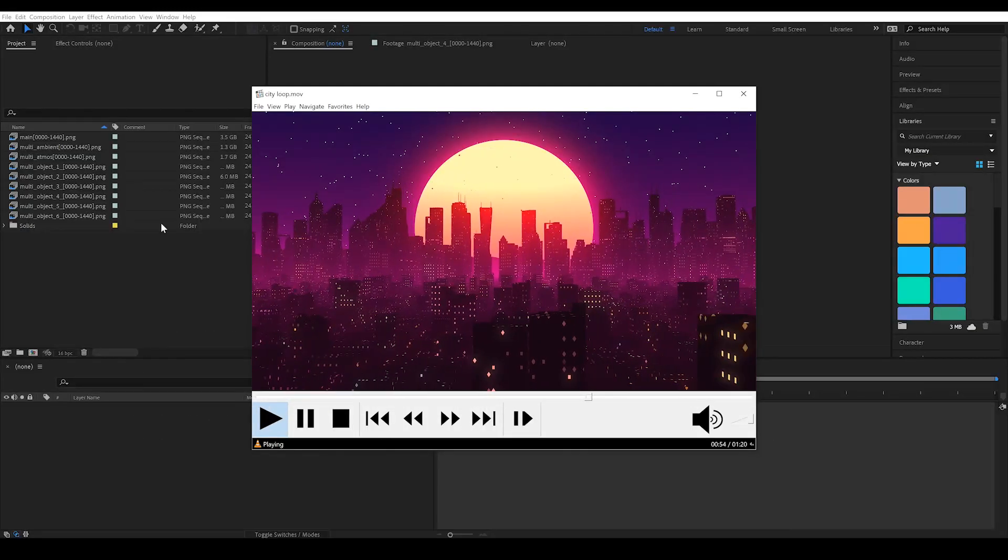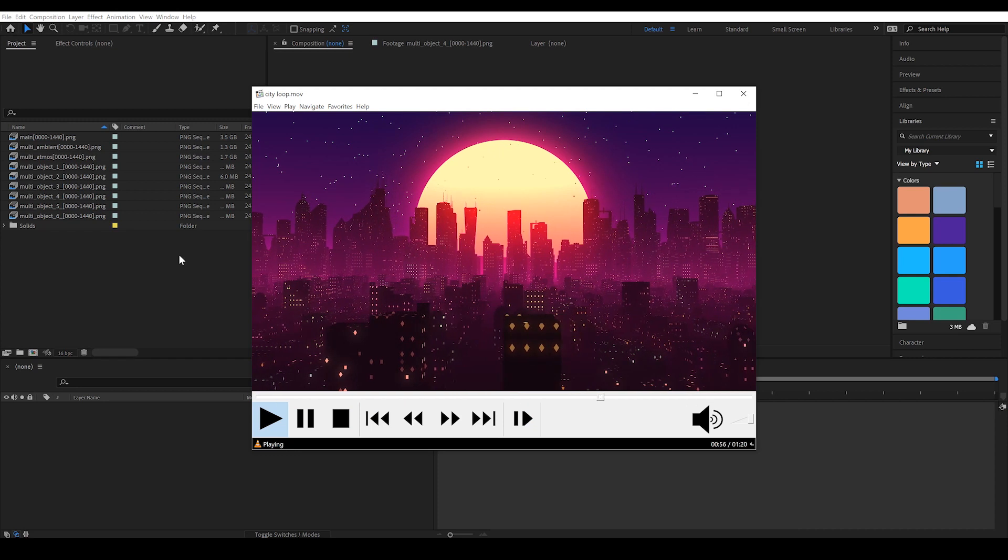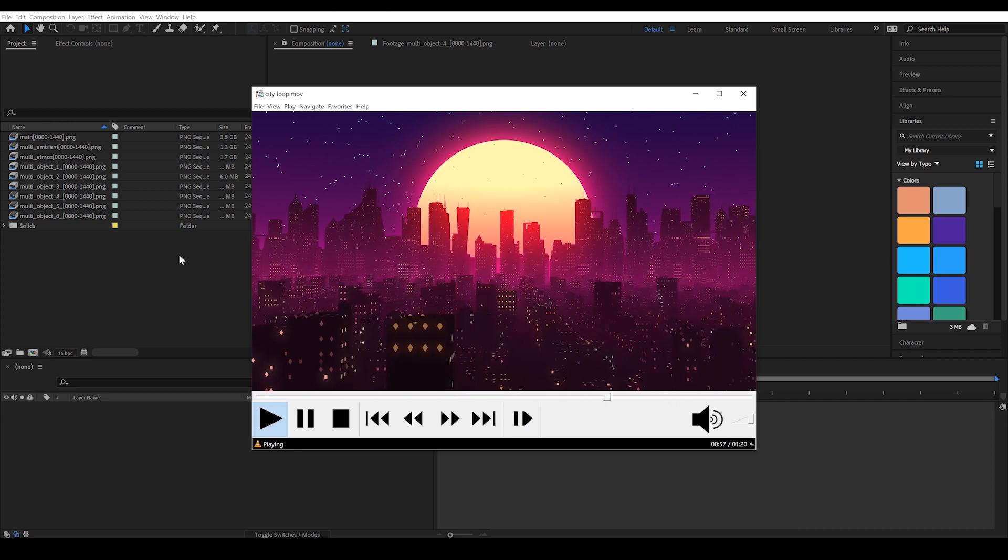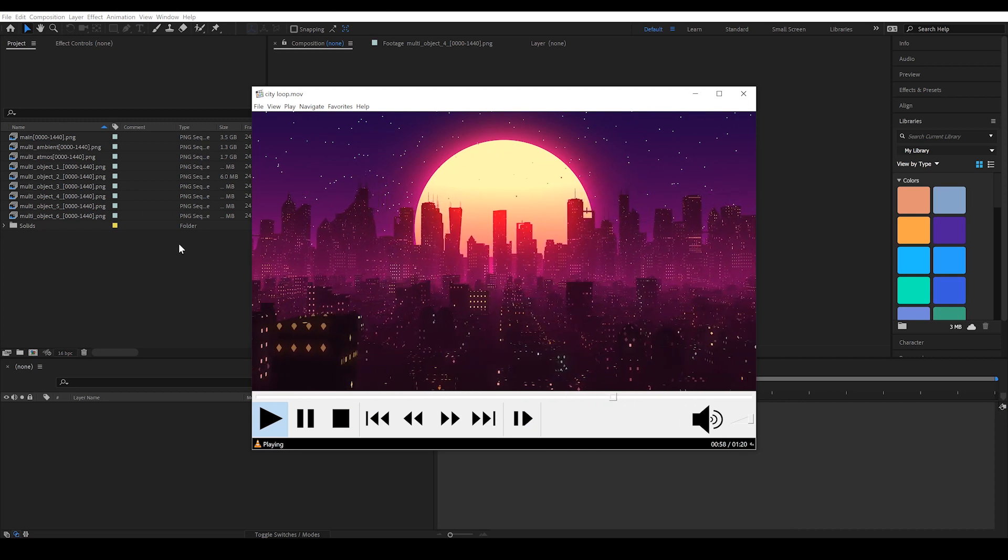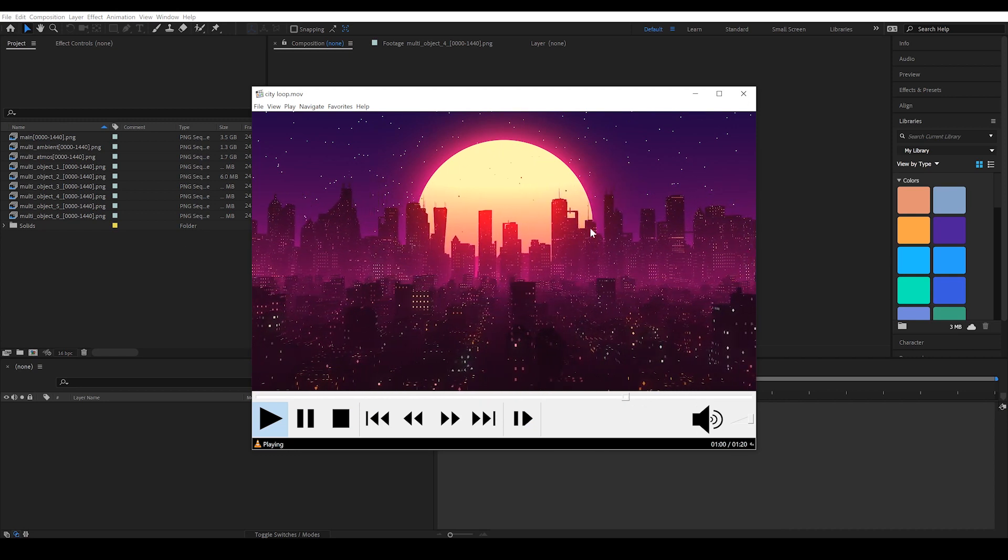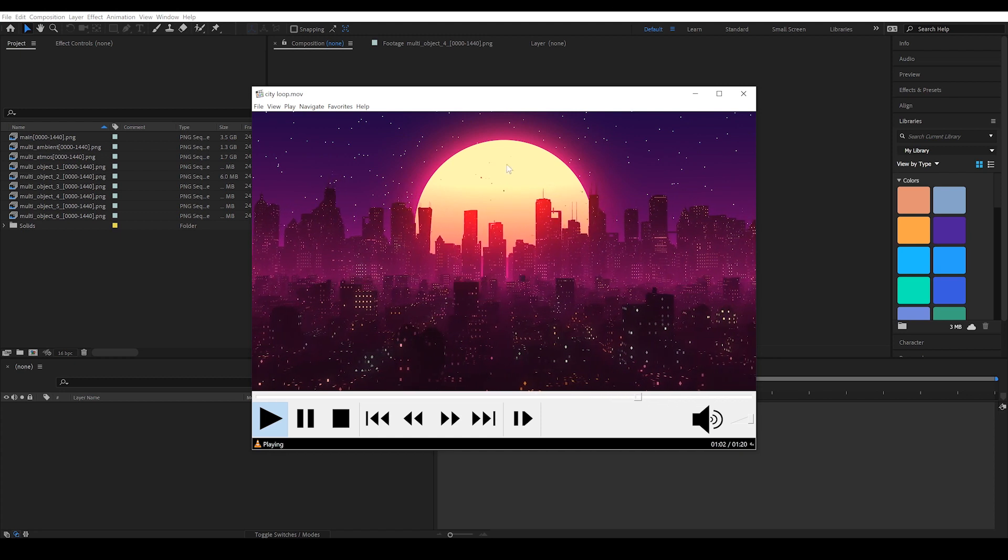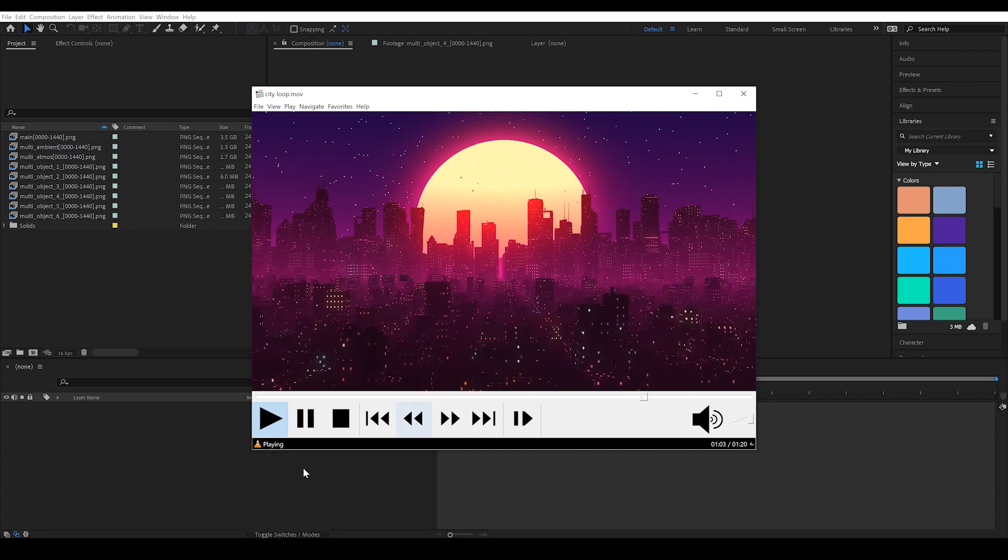So once we have our layers imported into After Effects, we now want to bring them all together and create something similar to this.